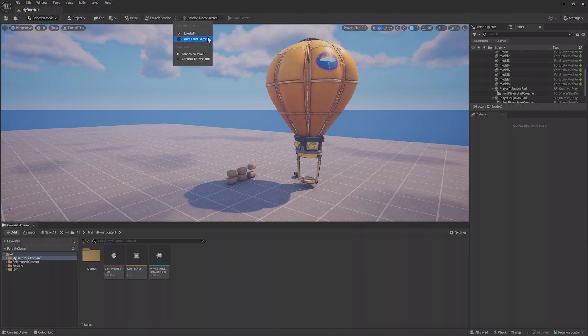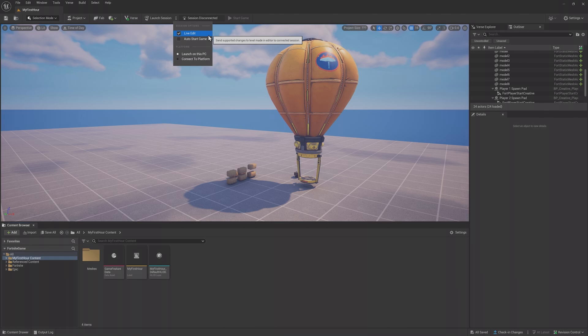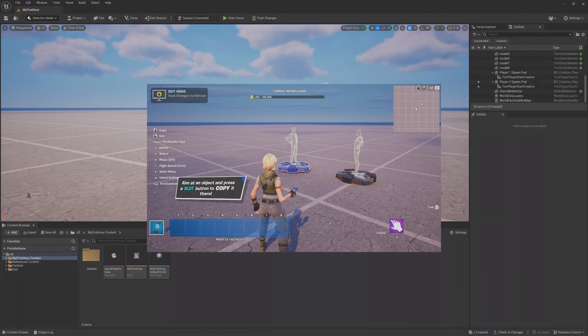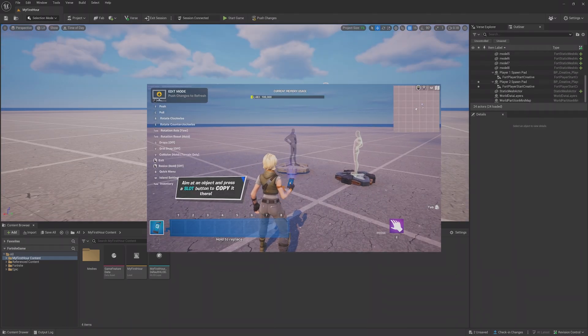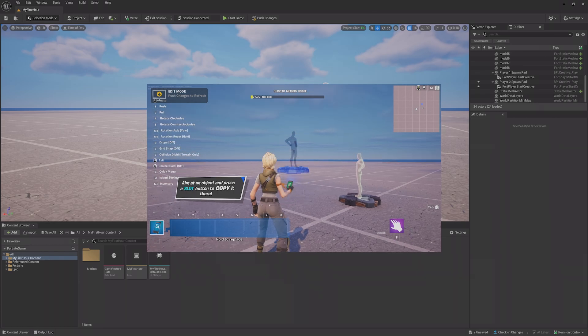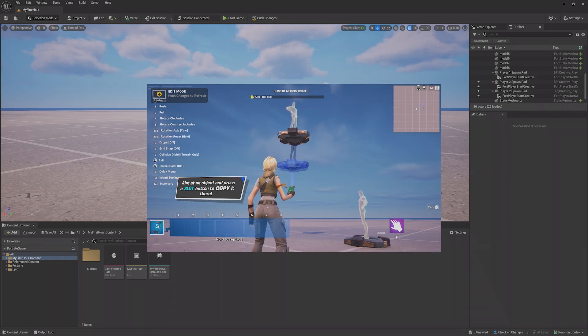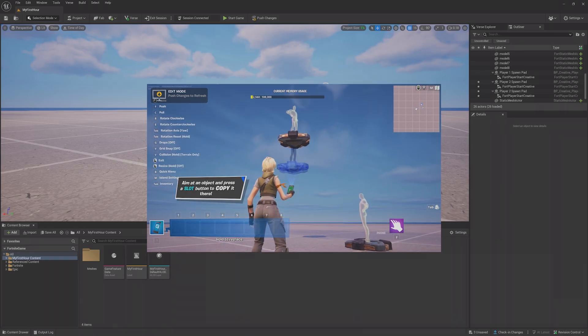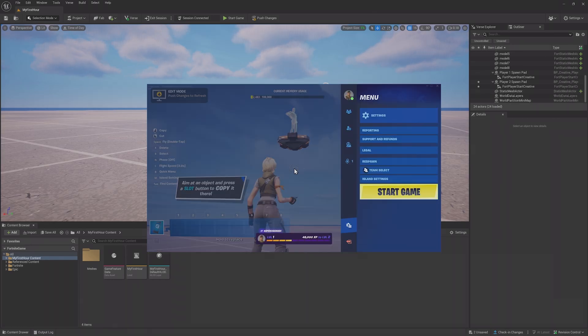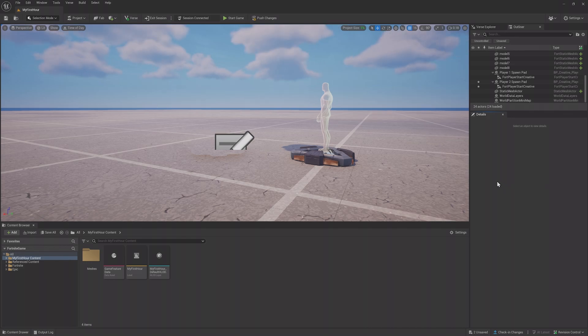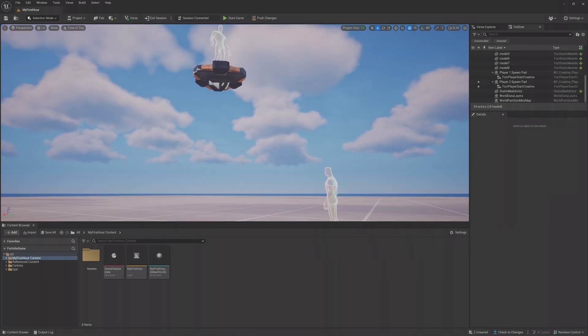If you click the three dots next to it, you can see the session options Live Edit and Auto Start Game. Live Edit lets you load a Fortnite Creative Session and have it be connected to the editor, so you can edit the project as you would in Creative normally and have those changes reflected back.